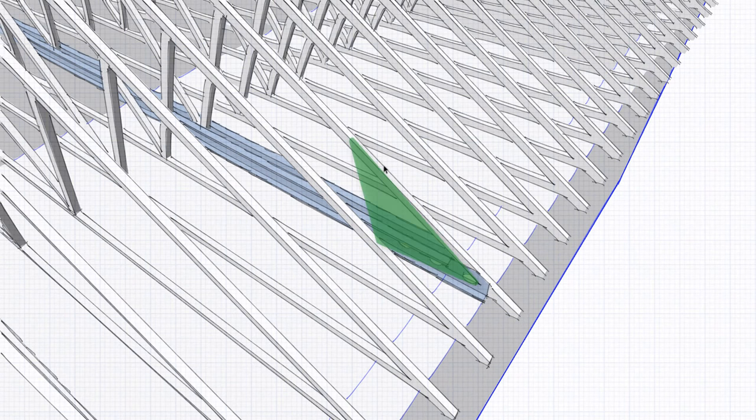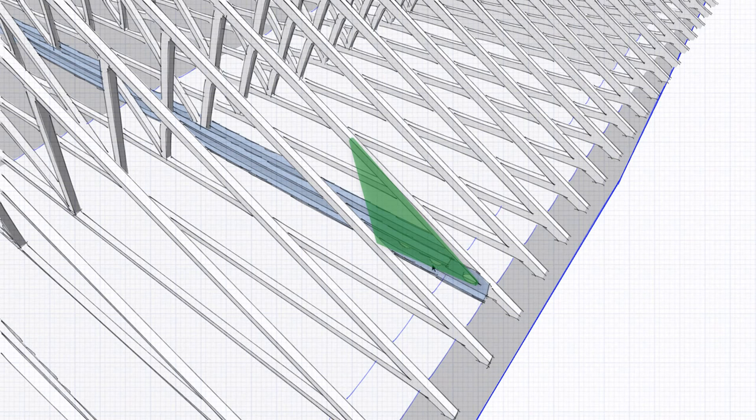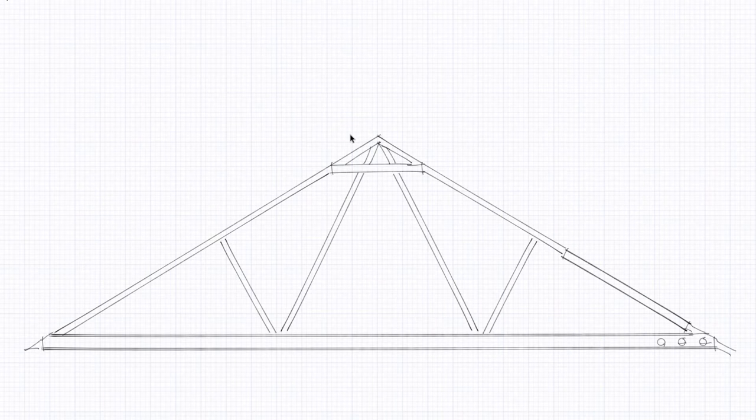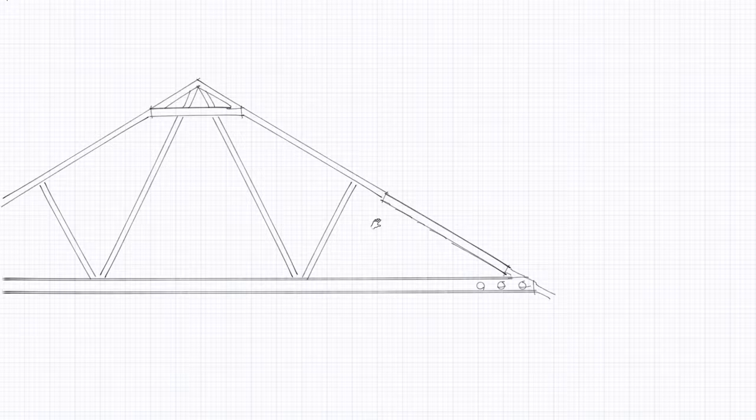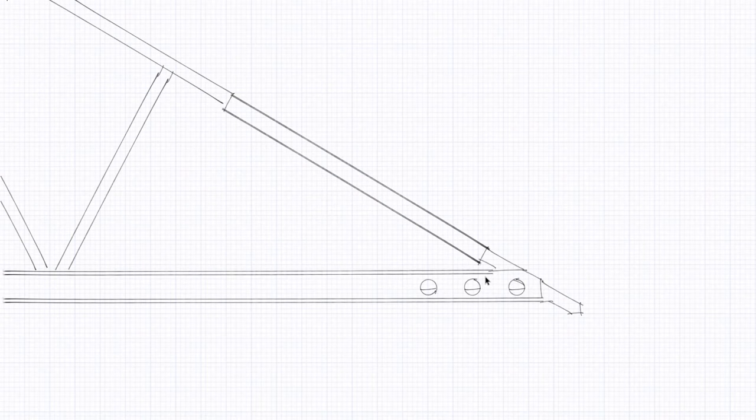This triangular area here at the eaves is probably only going to be used for very light storage because there's no headroom in there. Let's have a look then at how this works.